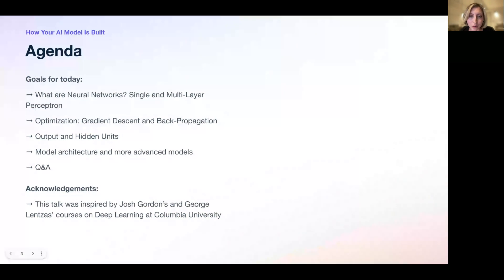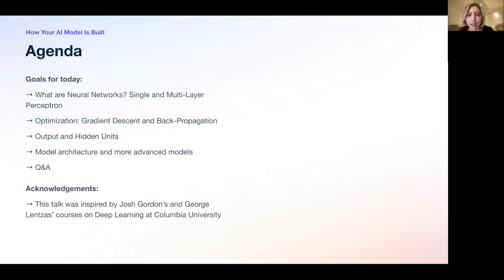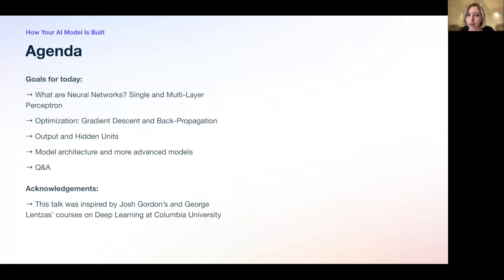Our main goal today is to gain a foundational understanding and intuition of what neural networks are, how models adapt, and what the main decisions a researcher has to make when designing a model. We'll work through the simplest model — a single layer perceptron — and see how it extends to deep neural networks, walk through the training algorithms, touch on more advanced architectures, and have about five to ten minutes for Q&A.